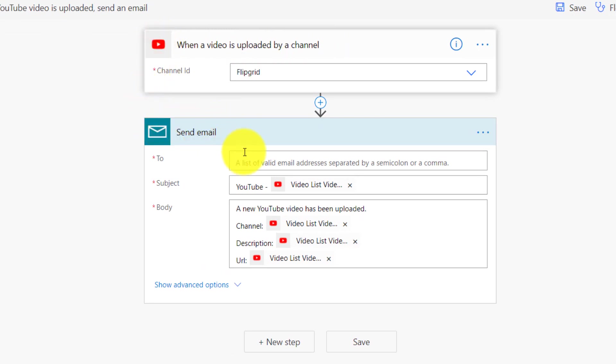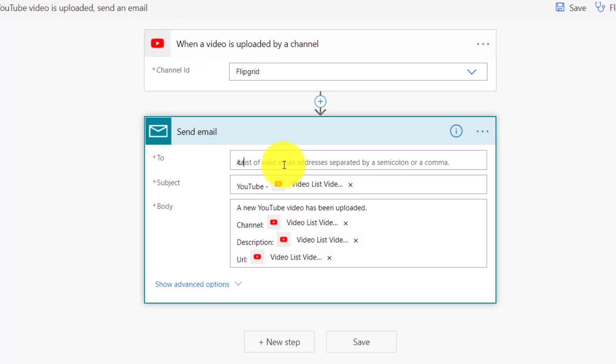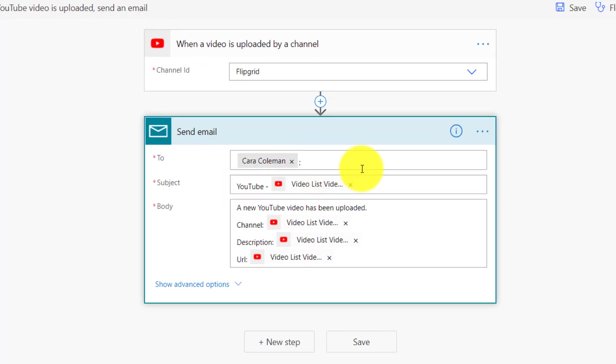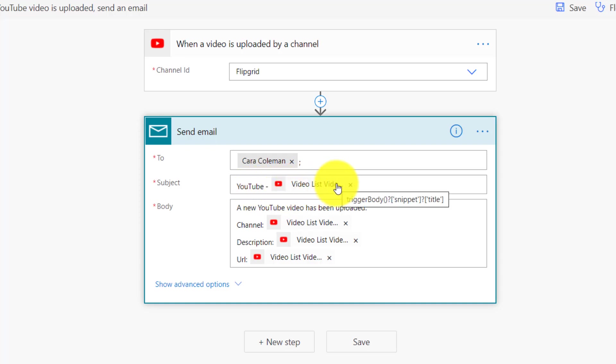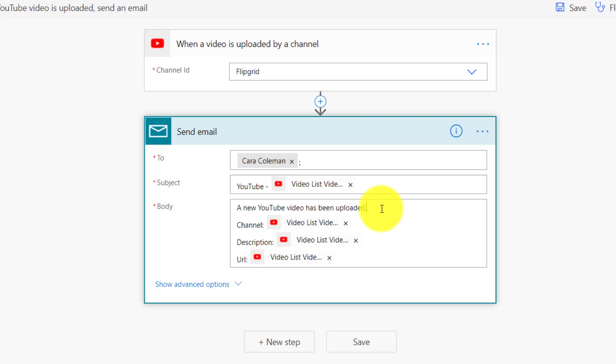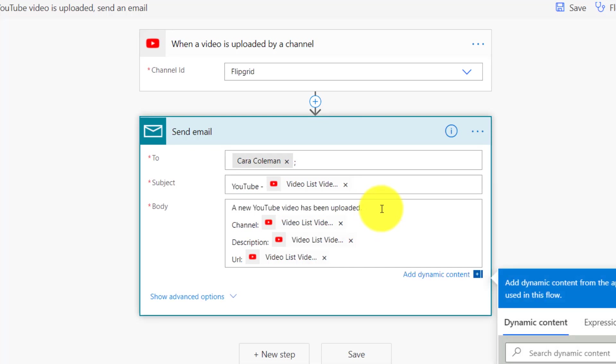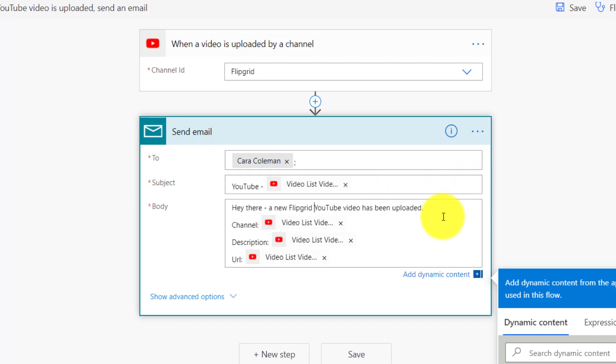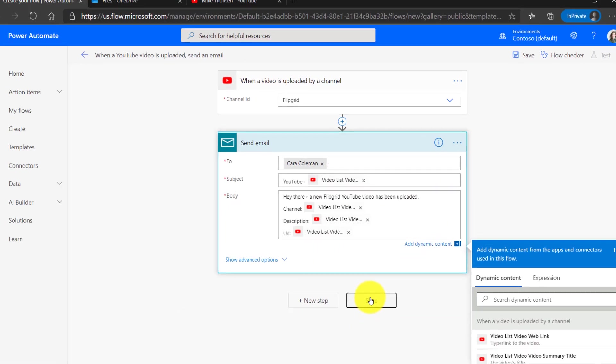Now here's the YouTube step and we're going to say send an email. Who do I want to send an email to? We'll send an email to myself. There's Kara. And the subject is going to be YouTube and then the video list. And then the body will automatically tell me that a new YouTube video has uploaded. And I could change this and say, hey there, a new Flipgrid YouTube video has been uploaded. That's all I need to do. Then I just hit save.